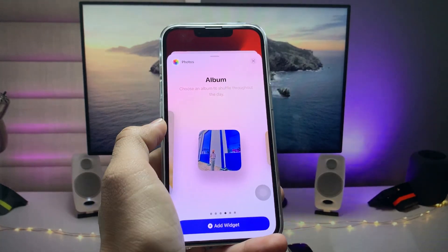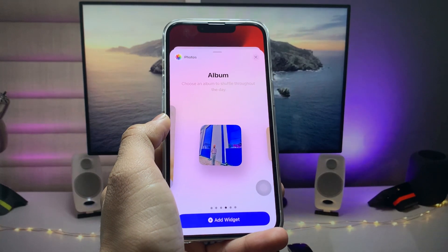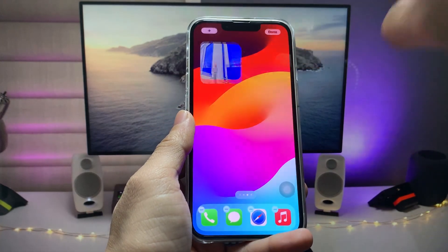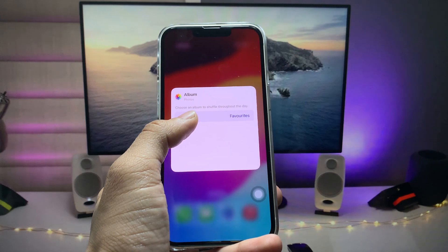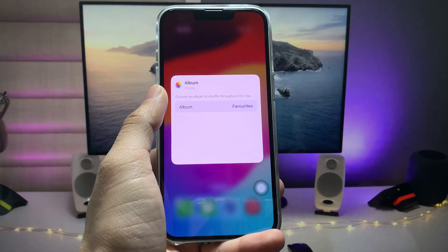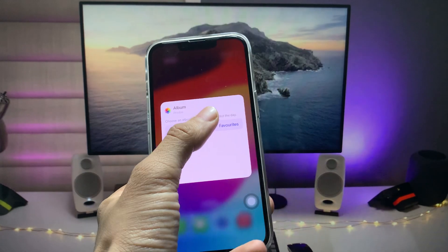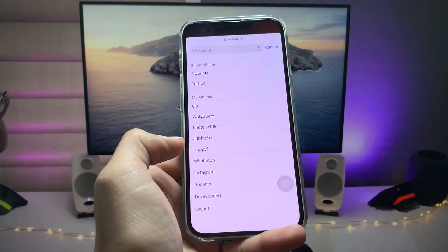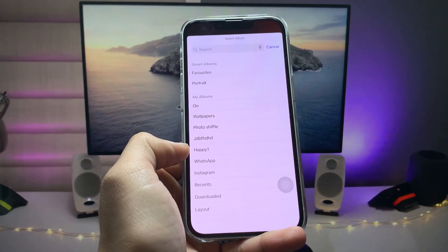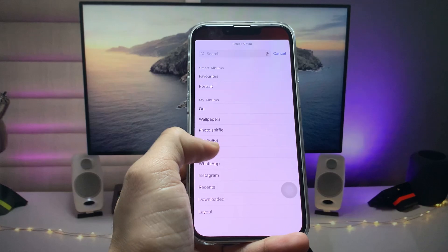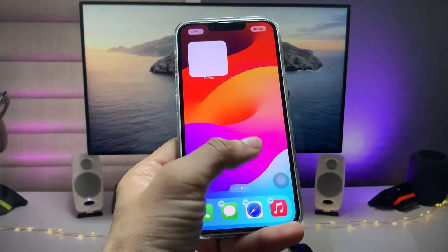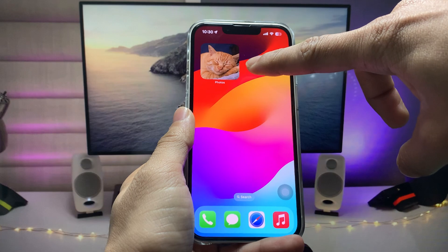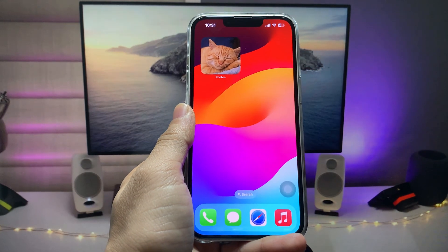Now go and search for the Album option. When you find it, just tap on 'Add Widget', then click on 'Album'. Here you will see the option to choose a particular album. Select that album name — I select the album I created — and after that you can see the photos in this album will automatically change.